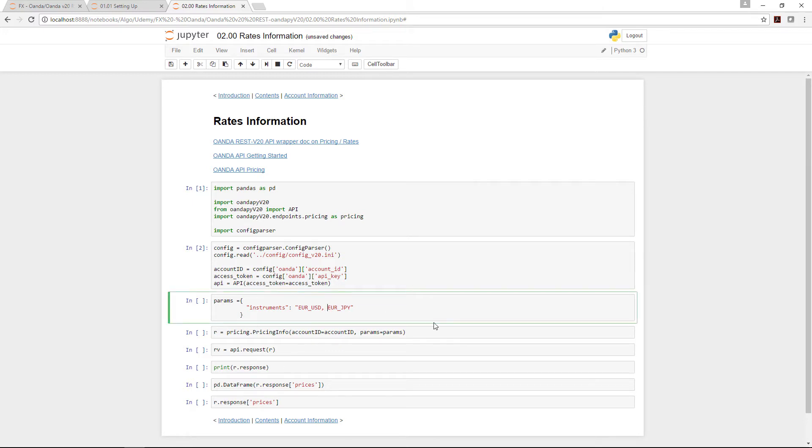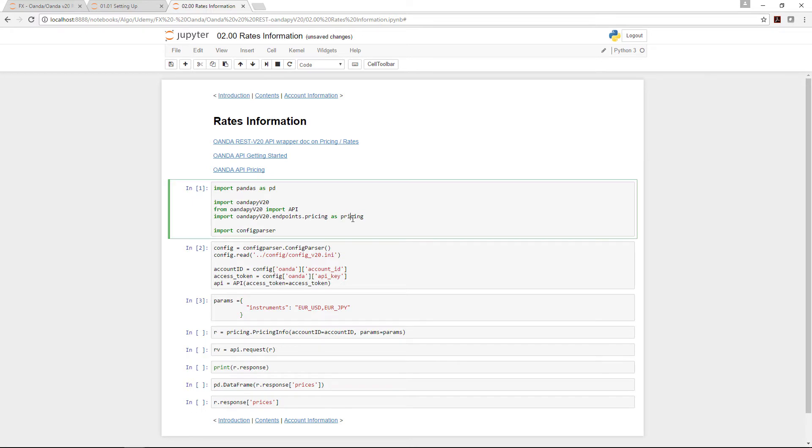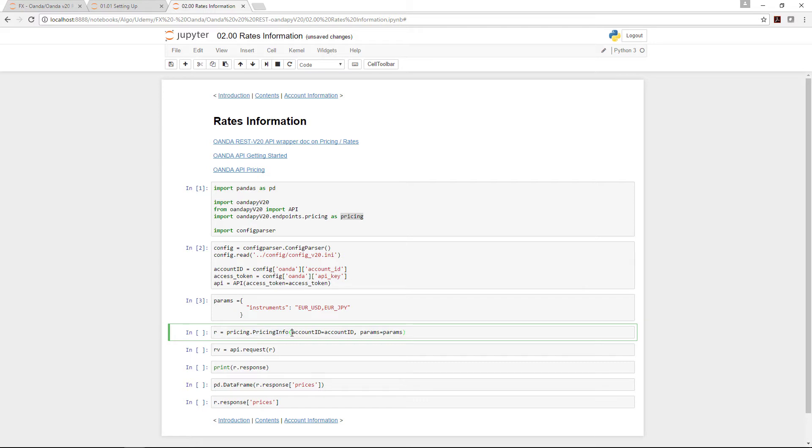Moving on to the parameters, we want to extract some instrument prices. Here we put in EUR/USD as well as EUR/JPY and store the parameters. When we run pricing.pricing.info, which is this pricing here, the actual API we're going to use is called pricing info, with account ID equal to account ID and parameters equal to parameters.